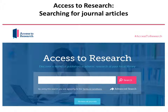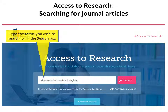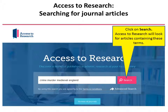Access to Research: searching for journal articles. Type the terms you wish to search for in the search box, then click on Search. Access to Research will look for articles containing these terms.